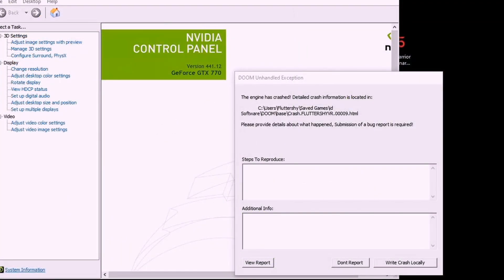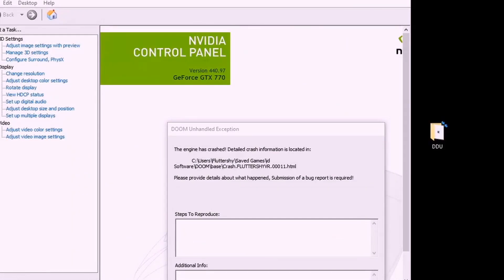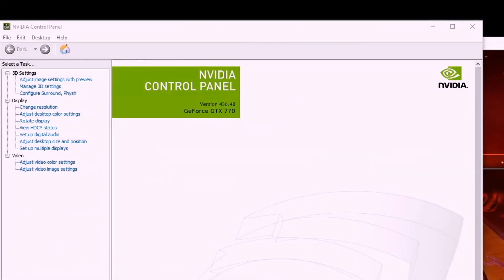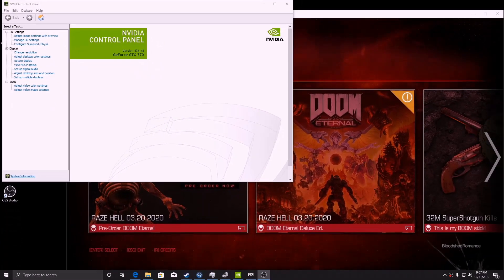44112 crashes, 44108 crashes, 44097 crashes. 43648 runs.